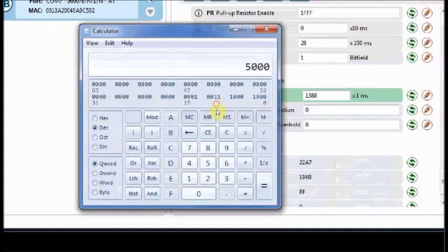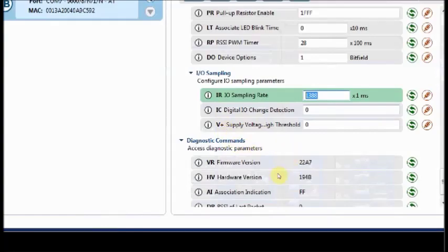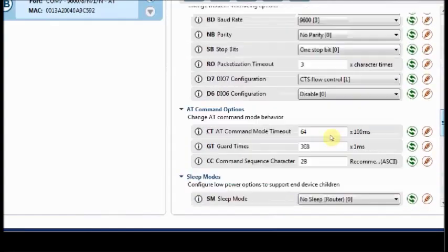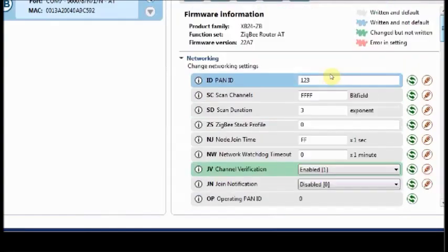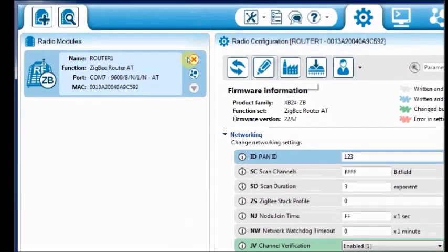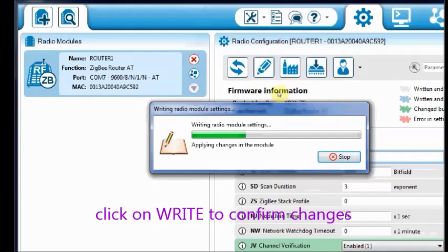And finally, click on the write button to confirm the changes. The pencil mark icon is the write button. Click on that to confirm the changes.